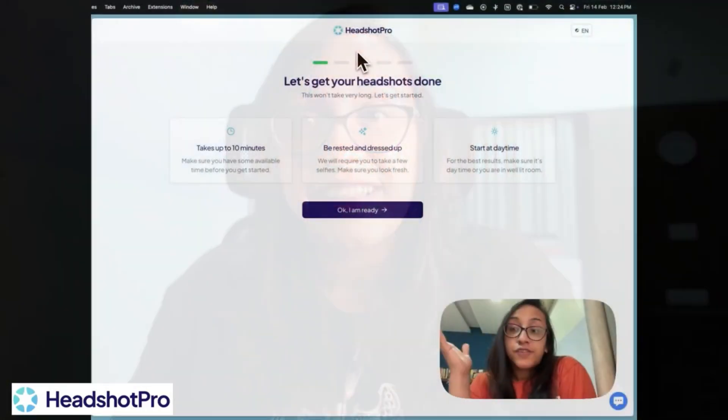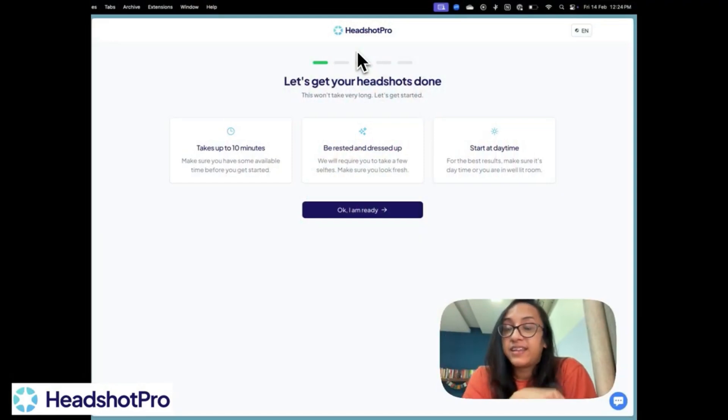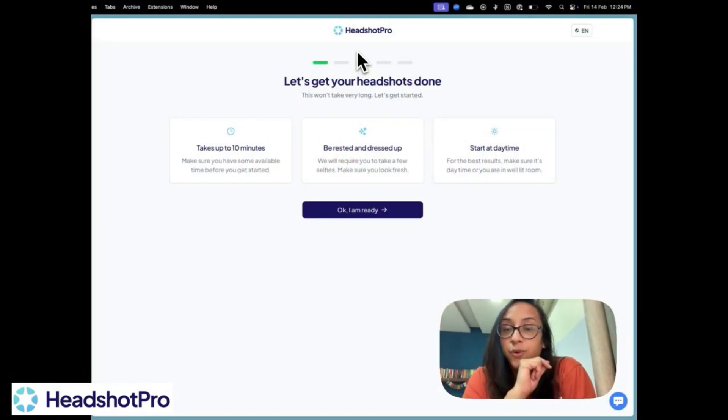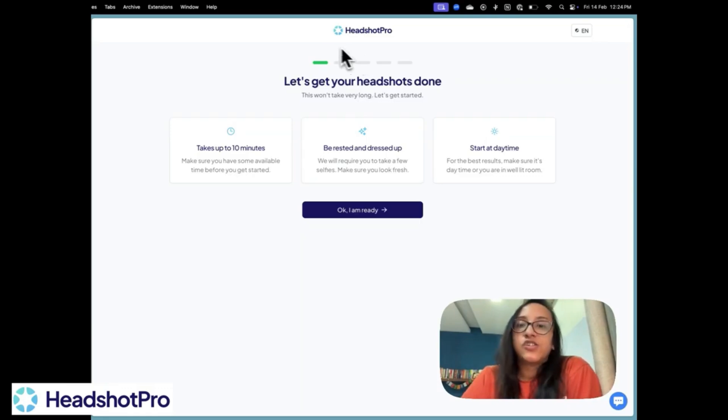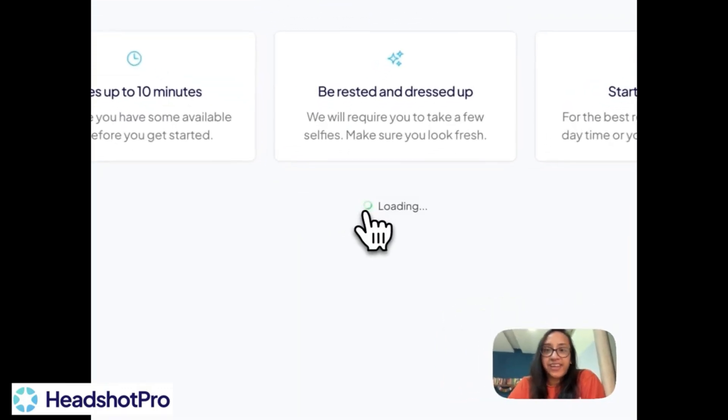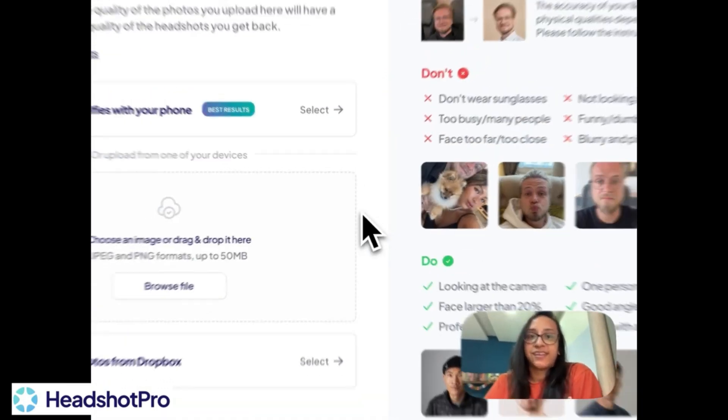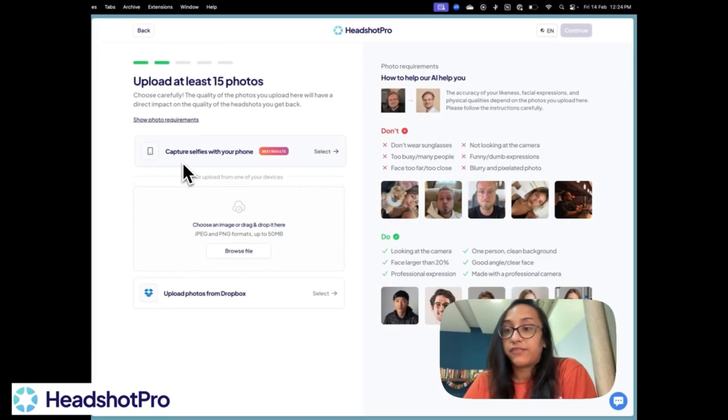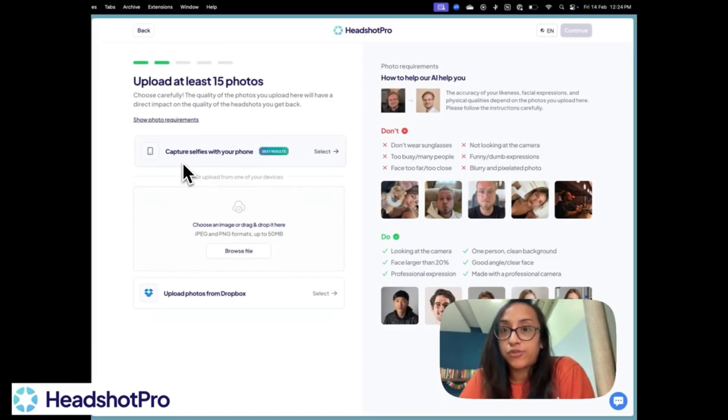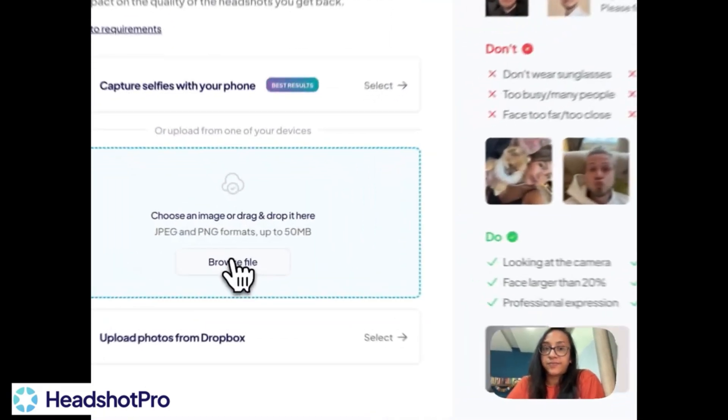The first step is to go to the website. You can do that by clicking the link in the description of this video. And once you click on generate headshots, this is what you will see. So let's click on okay, I'm ready. And then we have to capture some selfies with our phone. I've already clicked a few selfies. I will upload them right here.